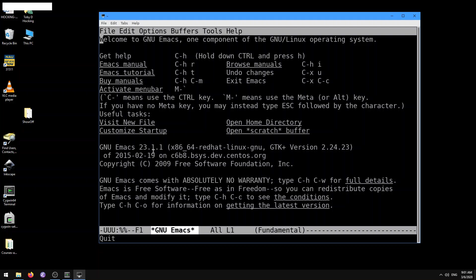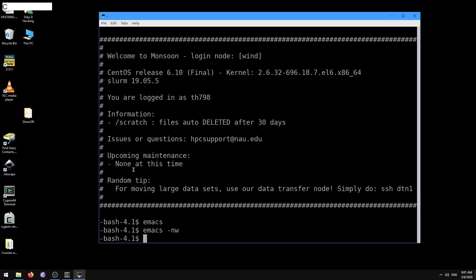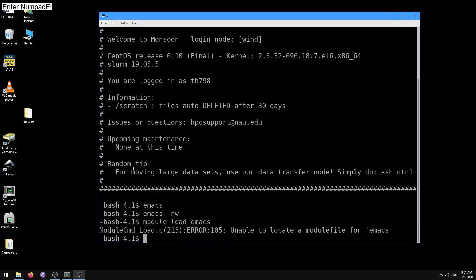That's okay, but if you want to use a more recent version of Emacs, you can use module load emacs. You might want to put that in your bash.rc file. When I do that, it says unable to locate a module file for emacs. I wonder why. I thought there was a module file for emacs.